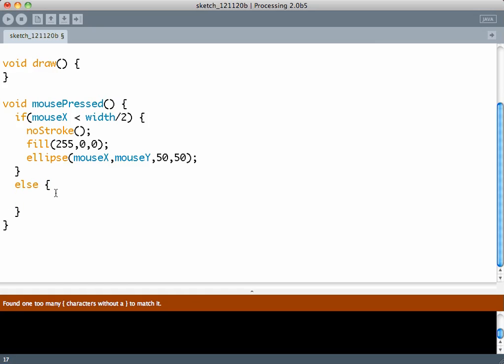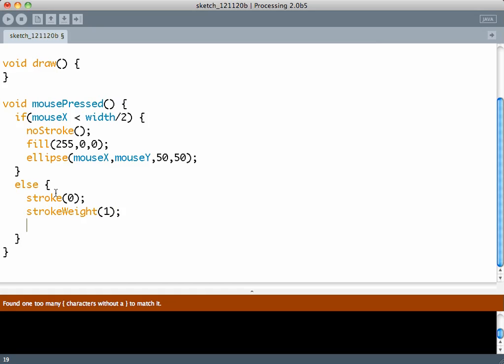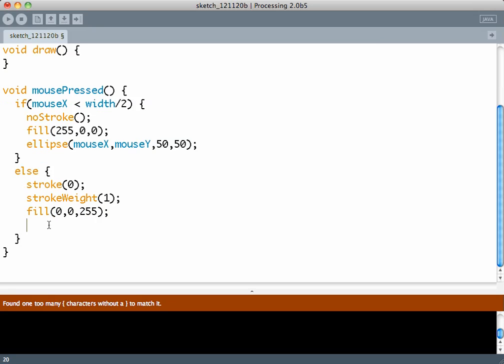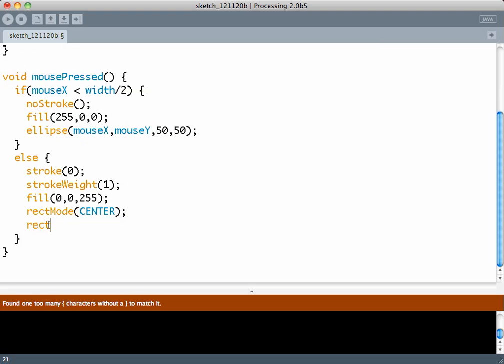Else, a blue stroke, black strokeWeight 1. Please note because by the previous iteration of mousePressed, the flag might have been set to noStroke. Fill to blue, rectMode center because it said that the rectangle should be centered at the location of the mouse, and draw the rectangle of size 50 by 50.